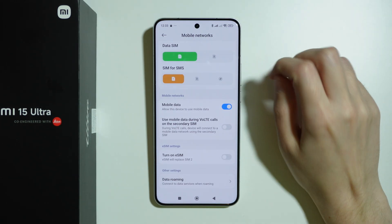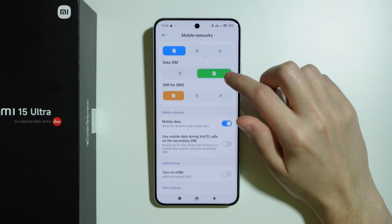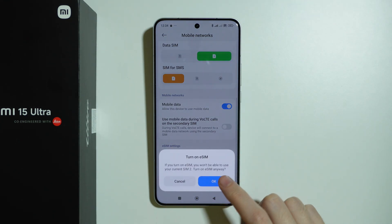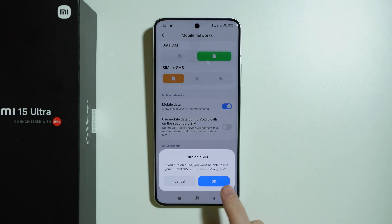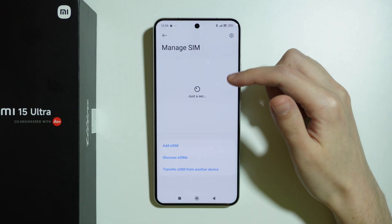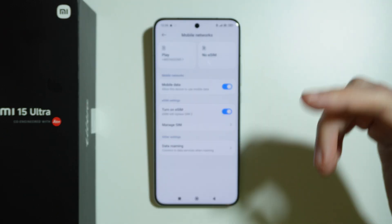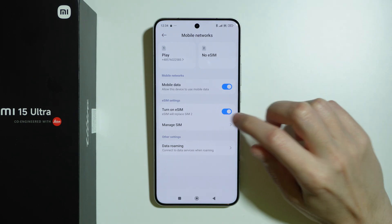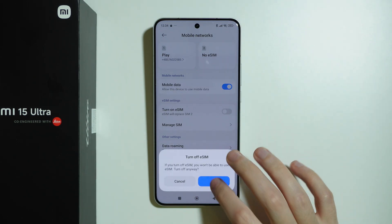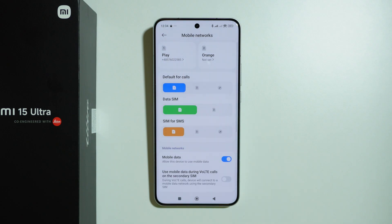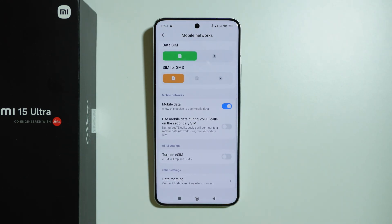If you use SIM 2 for mobile data, make sure that eSIM is disabled, because eSIM replaces SIM 2. If this option is enabled and I try to turn it on, I won't be able to use the physical SIM 2 — it switches back to SIM 1 and the SIM 2 options disappear. So make sure eSIM is not enabled if you have a physical second SIM card. This is very specific but it can be the problem.